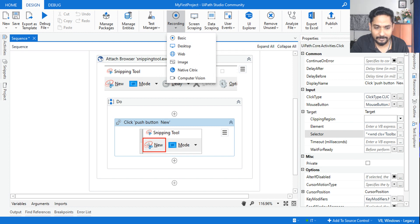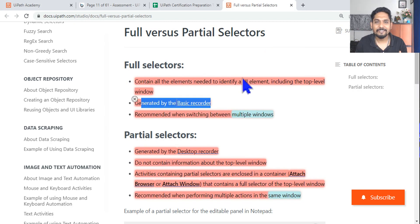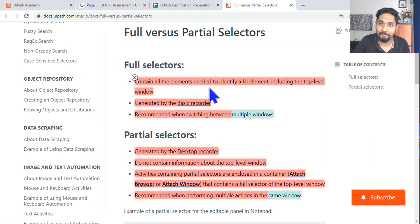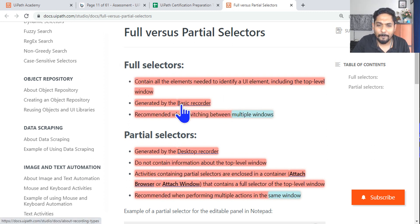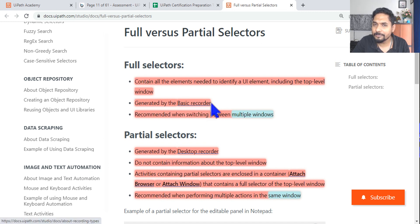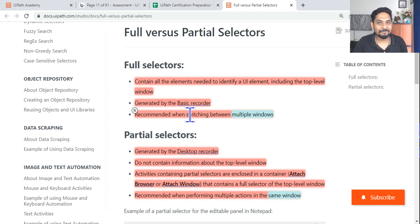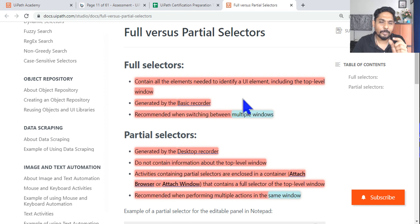Here's a trick to remember: basic recorder goes with full selector. Think of 'B' and 'F' — BF, like boyfriend. So if someone asks which recorder uses the full selector, think BF — basic recorder, full selector. In the exam, these associations need to come automatically; small memory tricks are crucially important.